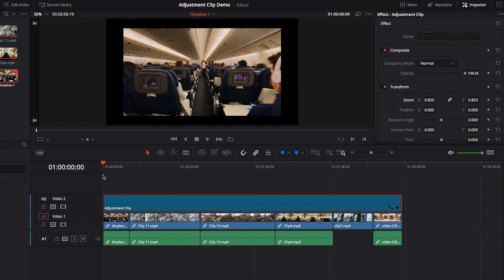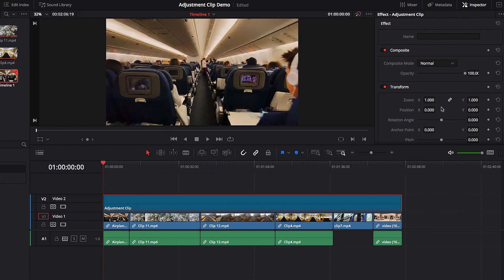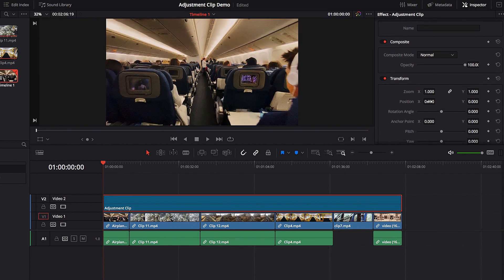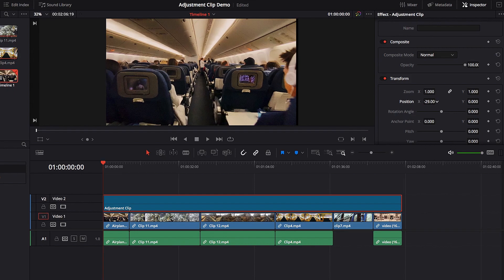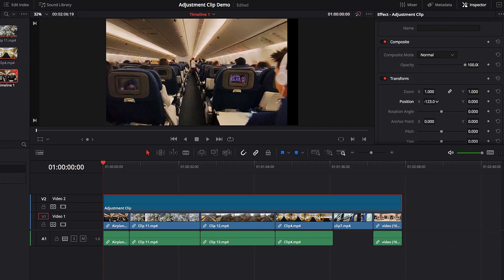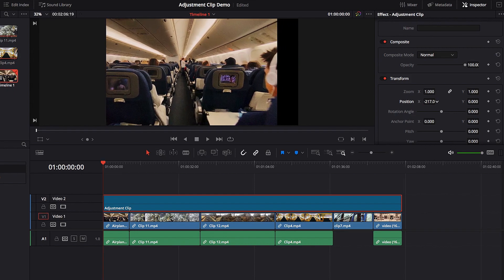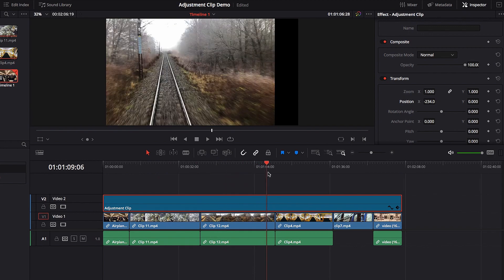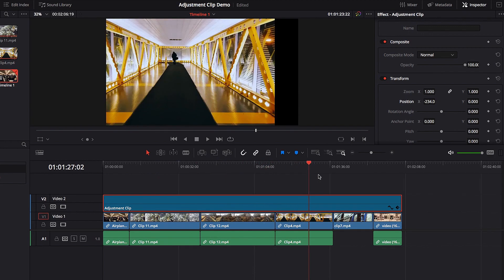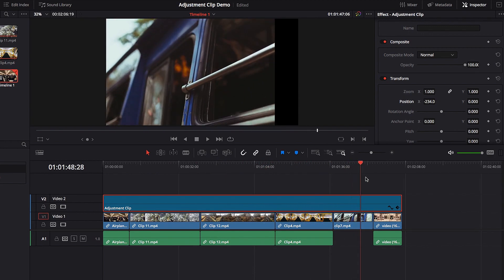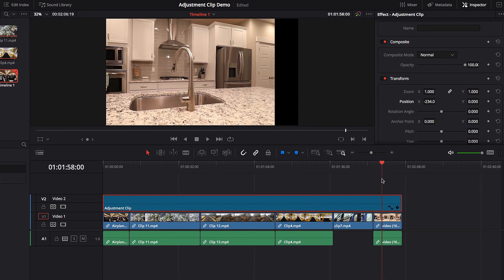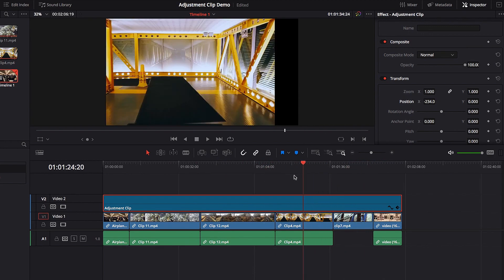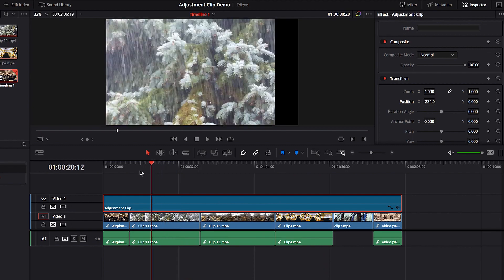Another change we can make is the Position property. Let's say right now we want to move the video a little bit over to the left, and once we finish that, you will see that once again all these videos will share the same change, will share the same effect.